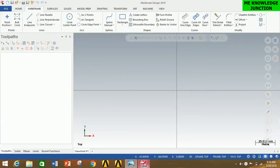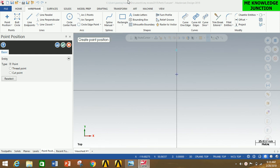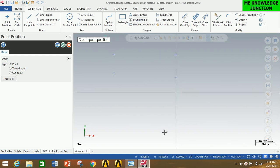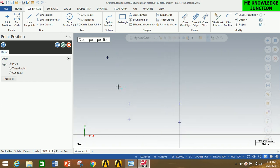Go to Mastercam, click on Point Position, and type the different coordinates: (0, 19) then press Enter, (0, 48) press Enter, (-120, 120) press Enter, (-84, 24) press Enter, (-84, 48) press Enter. Thus we have created all the required points for our profile drawing.